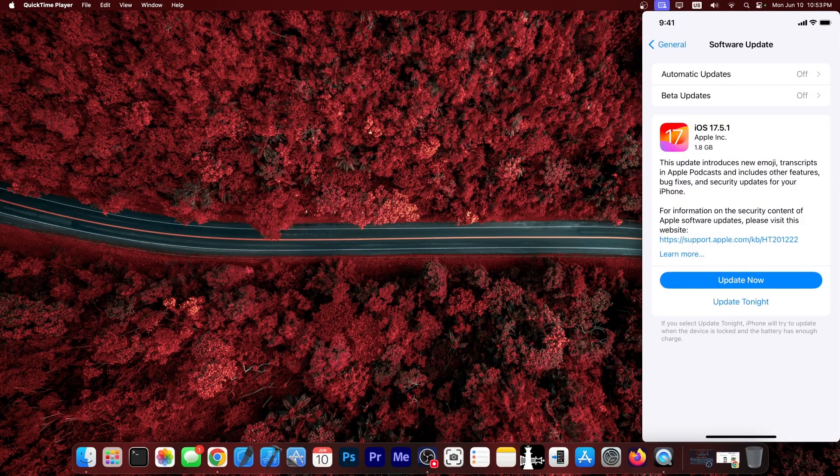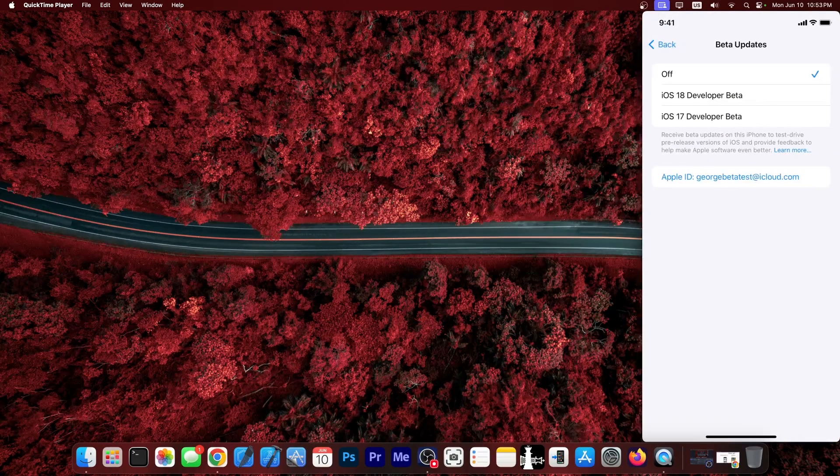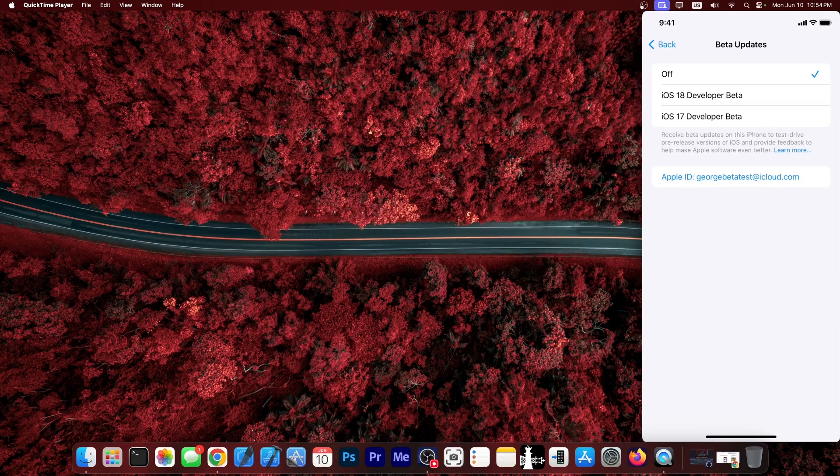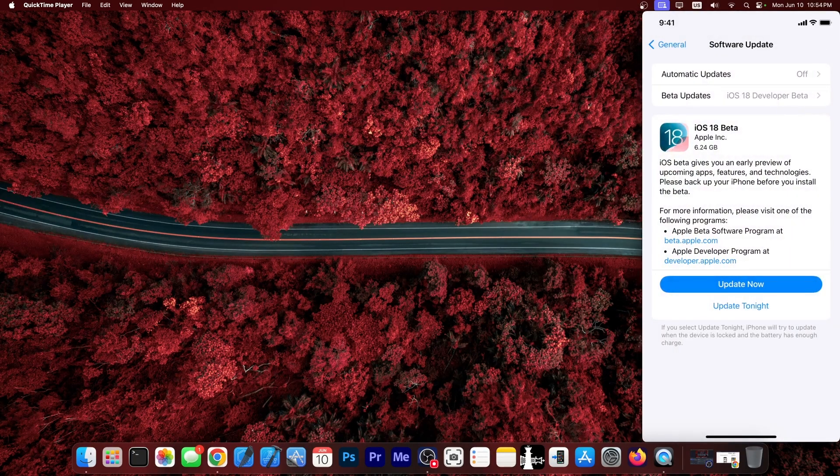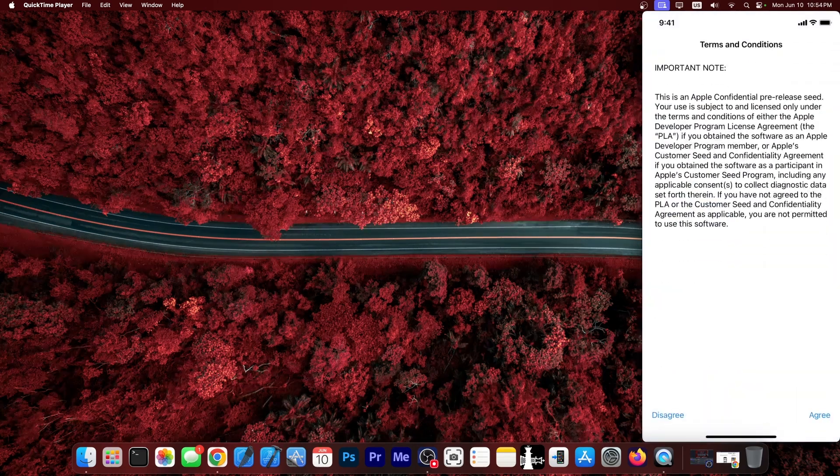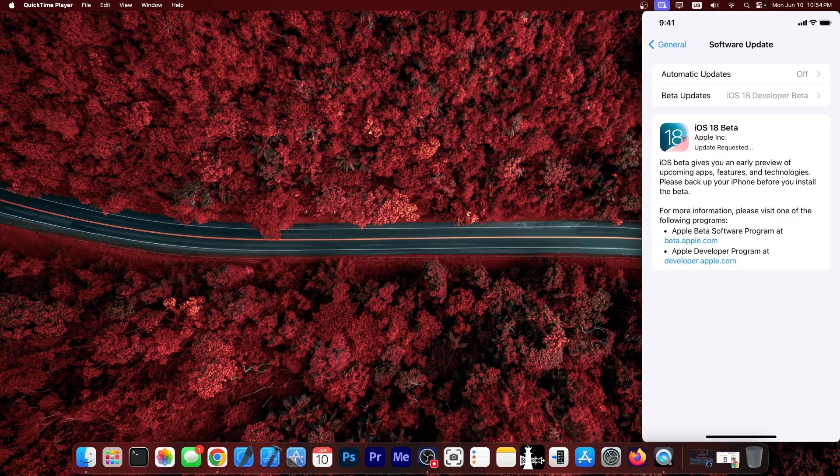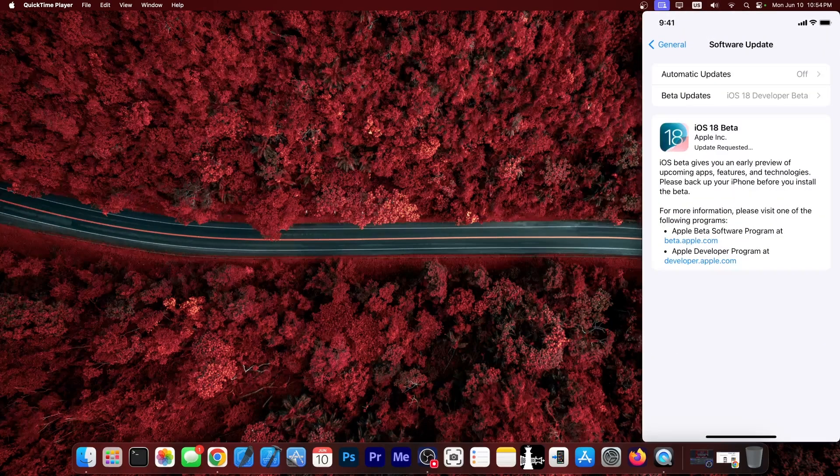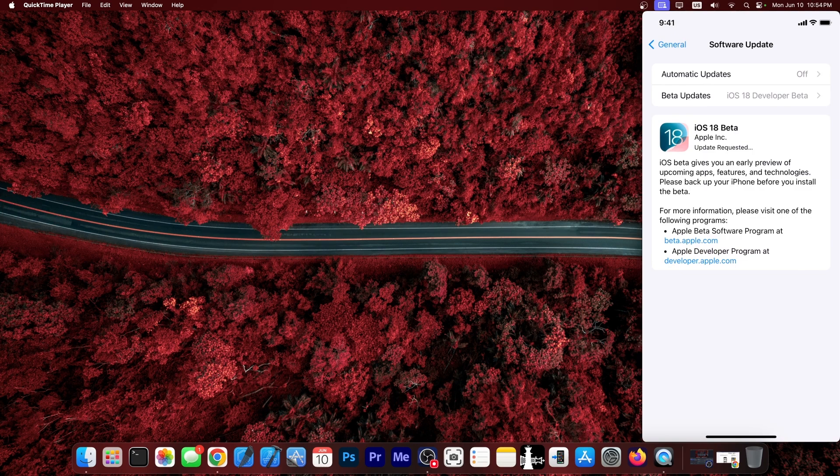And as you can see now we have beta updates at the top and we can select iOS 18 beta developer beta. We go back and now there you have it. iOS 18 beta. You press update now and you press agree over here and it starts downloading the beta. And that's how you do it.